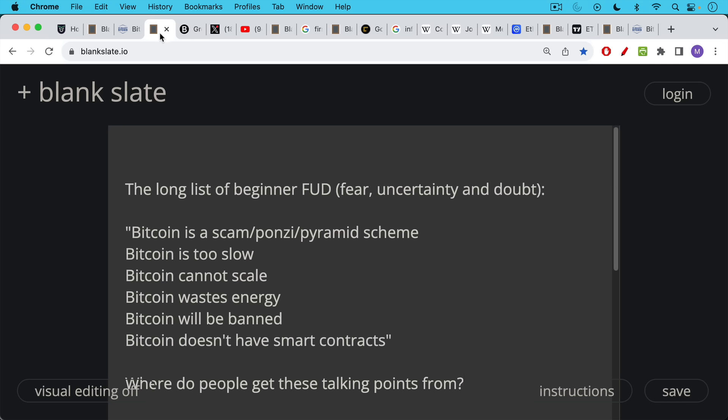So we have this long list of beginner FUD - fear, uncertainty, and doubt - all these things that you've probably heard and that we're going to be hearing a lot of in the new bull cycle. That Bitcoin's a scam, a Ponzi, a pyramid, it's too slow, it can't scale, it wastes energy, it's going to be banned. And then the last one, which is the one I want to talk about today, Bitcoin doesn't have smart contracts.